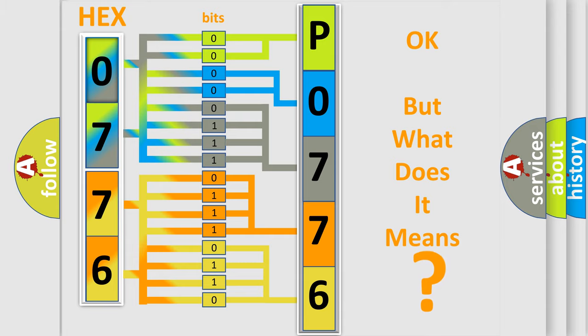So, what does the Diagnostic Trouble Code P0776 interpret specifically for Toyota car manufacturers?